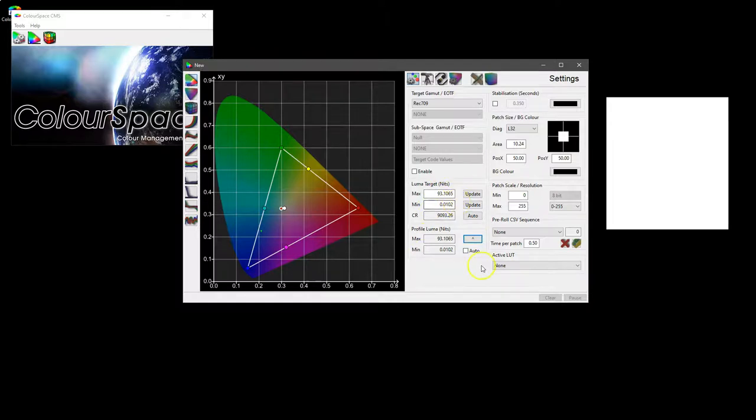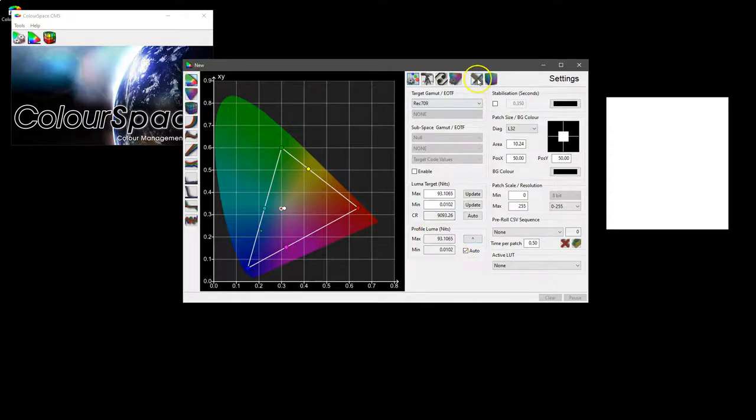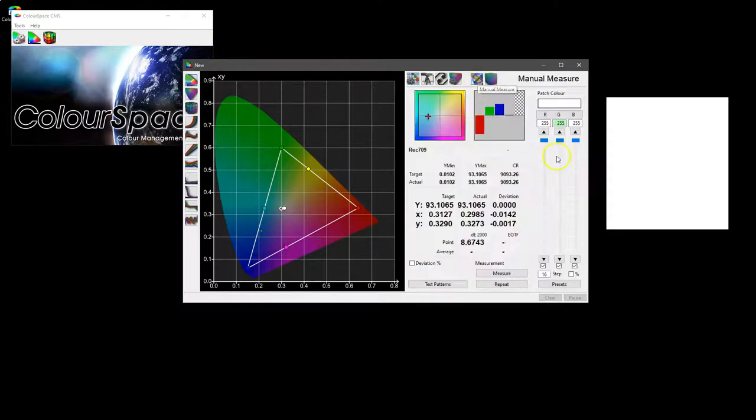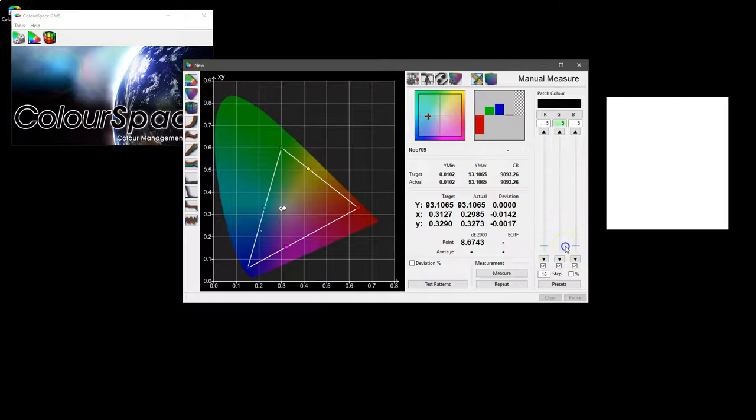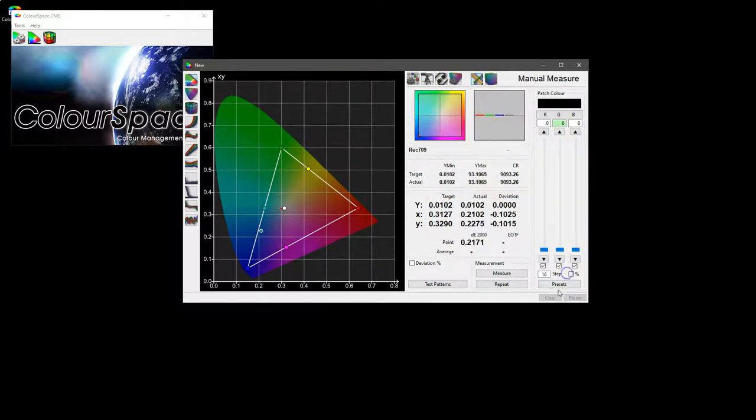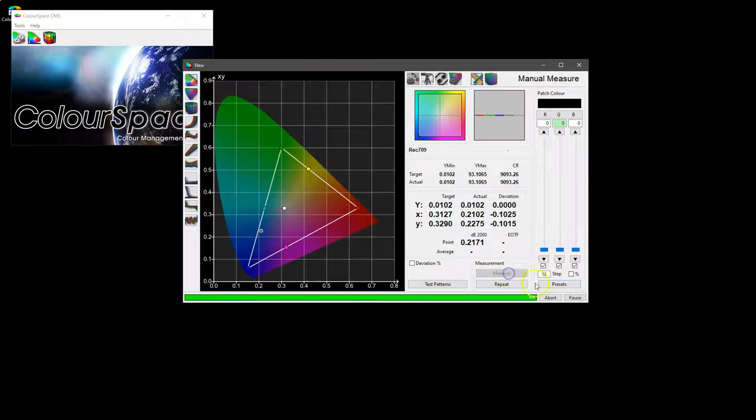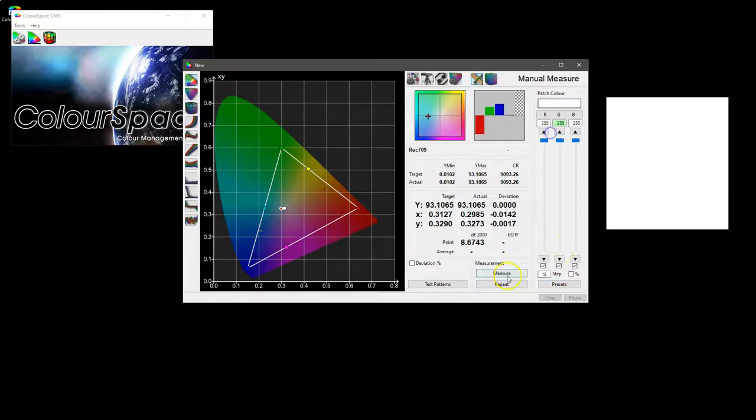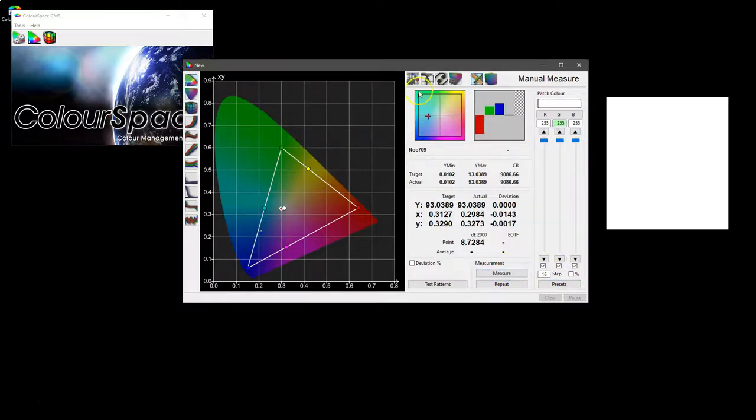If we click the auto, every time we remeasure a minimum or maximum—so a black or white in the measure or in a fixed profile—then it will actually automatically push those values back up.